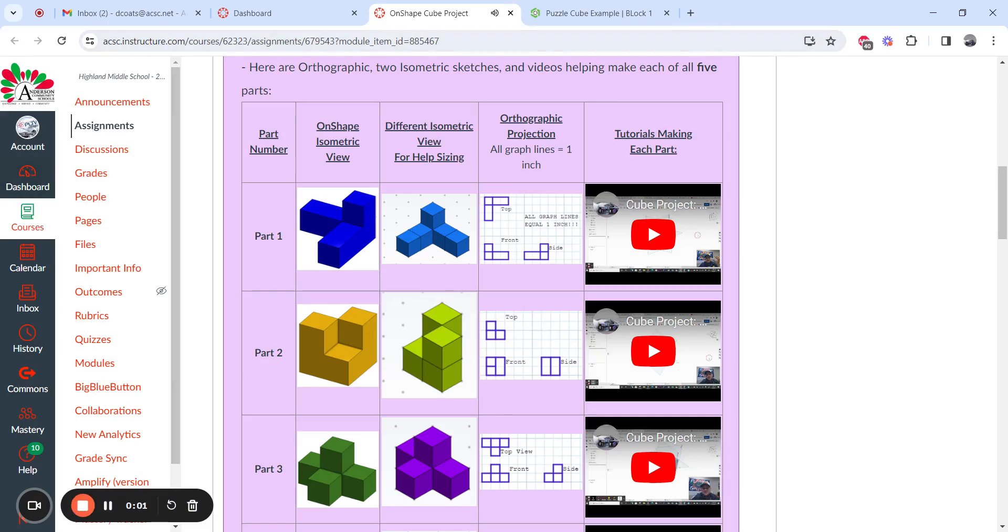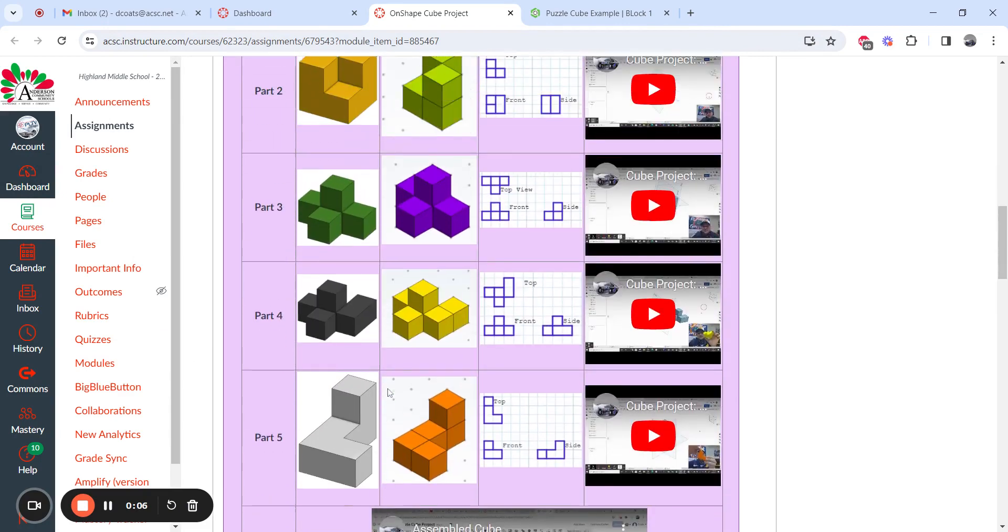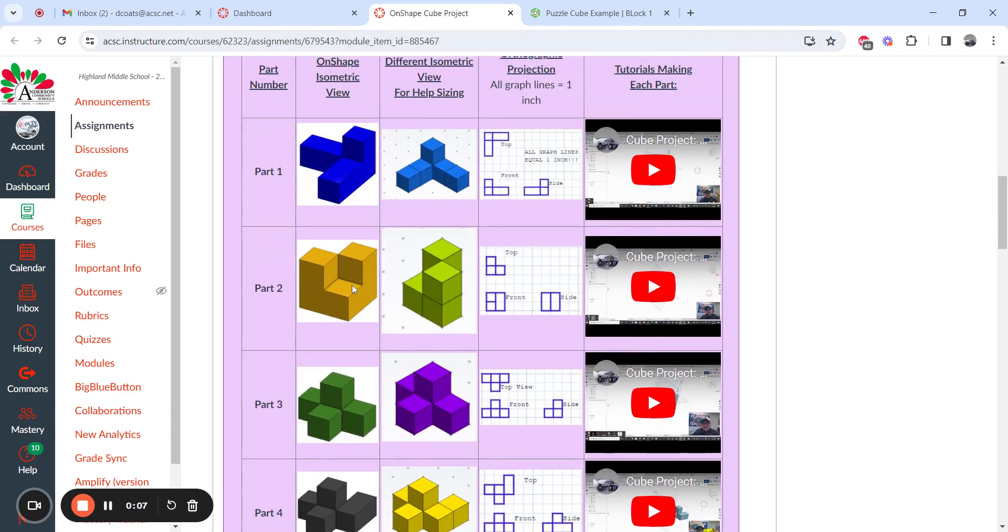Here's your video on how to make part two. Make sure you pay special attention to this one because of the five parts, this one is not necessarily the most difficult, but you do it a little bit different than the other ones.